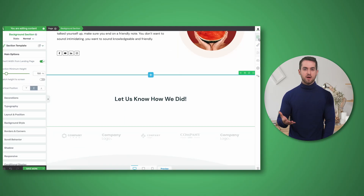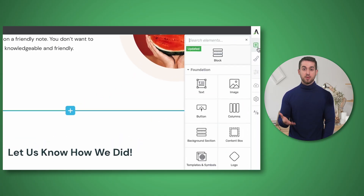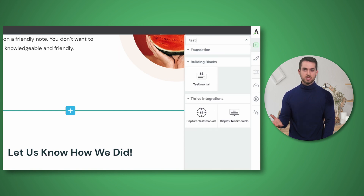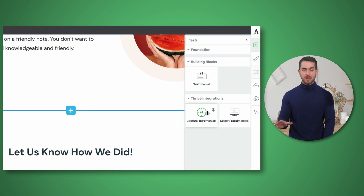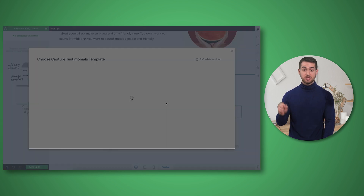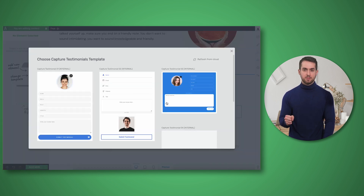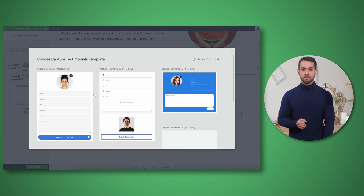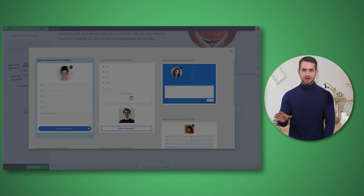So as you can see I have a Thrive Architect page opened up, and if I look up the word "testimonial" in the right hand widget area, I can locate the capture testimonial widget. If I drag and drop it into the page, this is going to trigger a new window allowing you to pick a template to start working from. I'm going to pick this first one.